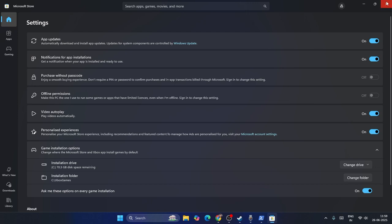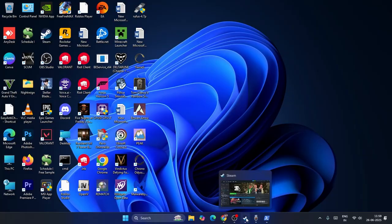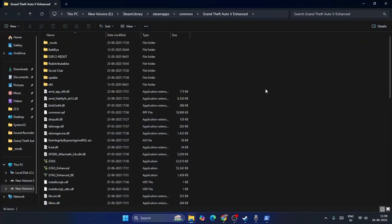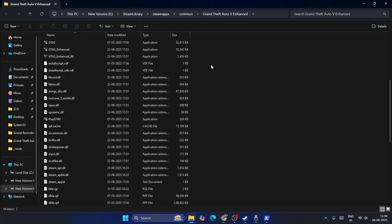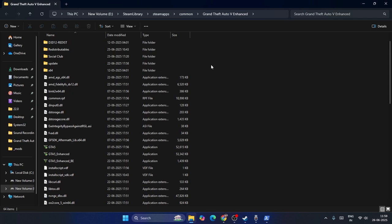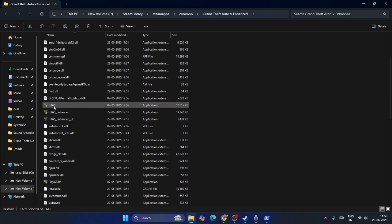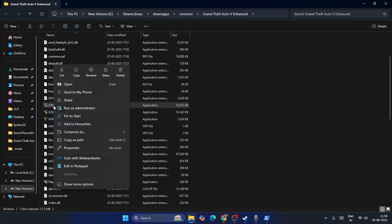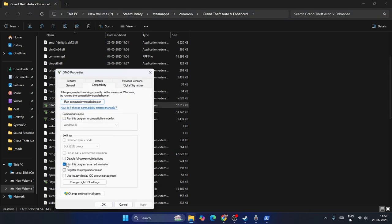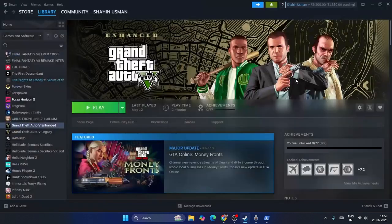Close this, then go to the Library, right-click and go to Manage, then navigate to the game installation directory. Find the GTA main executable file (GTA5.exe), right-click on it, go to Show More Options, then Properties. Under the Compatibility tab, check the box 'Run this program as an administrator', then click Apply and OK. Close this and launch the game.